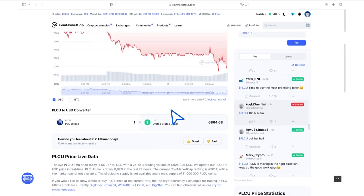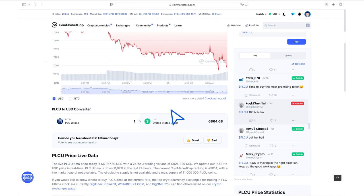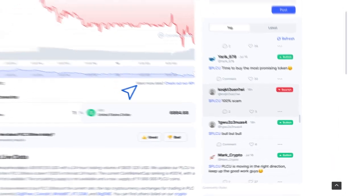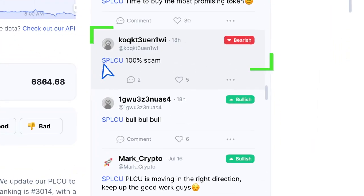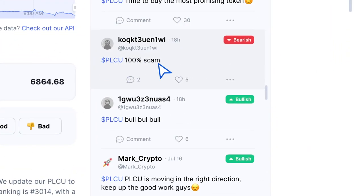Now scroll down the page. On the right, you will see a feed with comments. Select a negative comment and in the lower right corner under the comment, click on three dots.